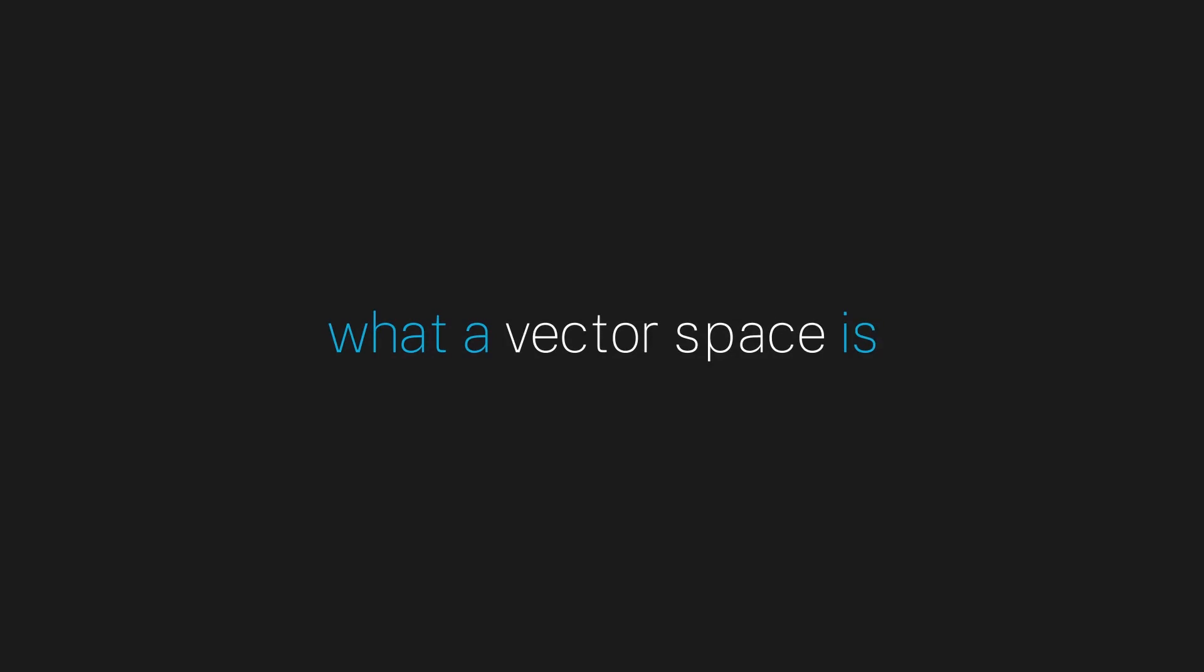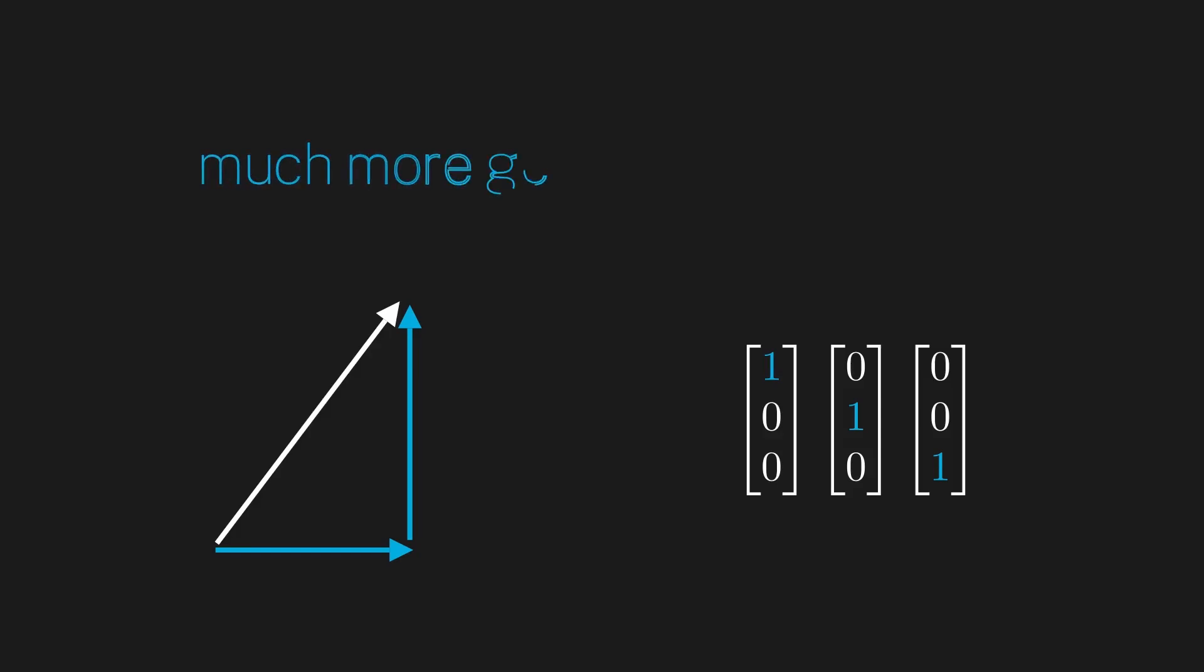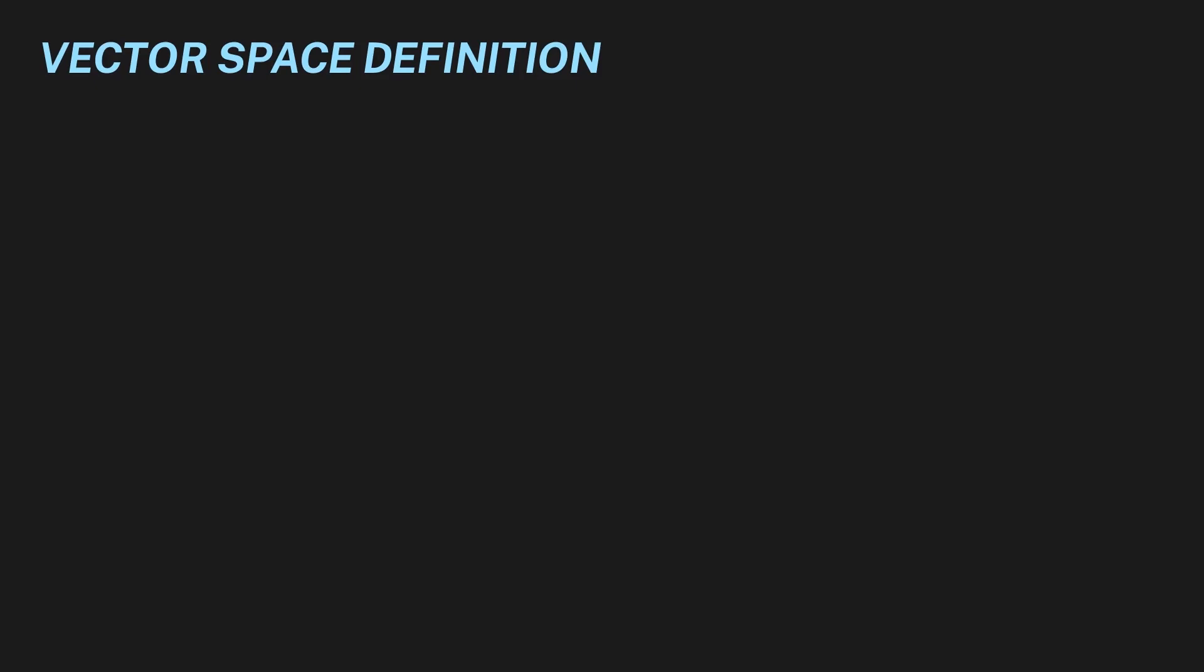Since we are going to be using a linear algebraic framework, we should make sure we have a solid understanding of what a vector space is. Now, when I first learned linear algebra, I learned it in the context of arrows and columns of numbers, and I think most people first learn it this way as well. But a vector space is actually something much more general and abstract. To see this, let's look at the mathematical definition of a vector space.